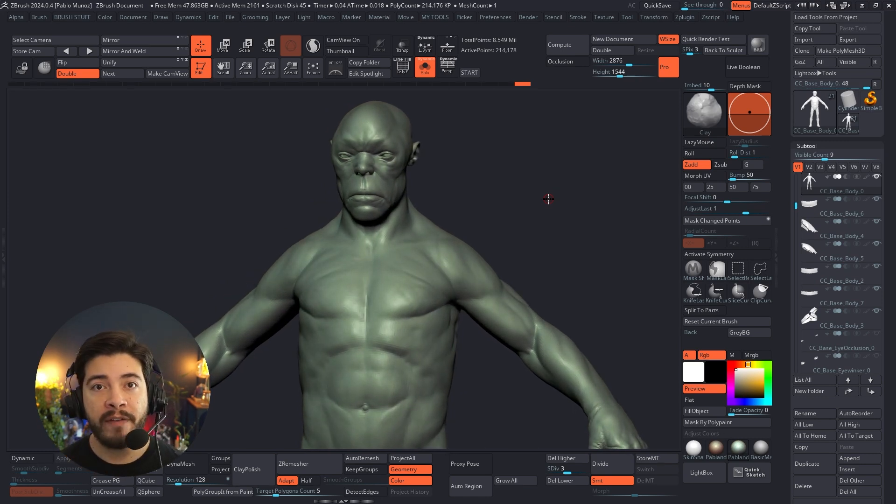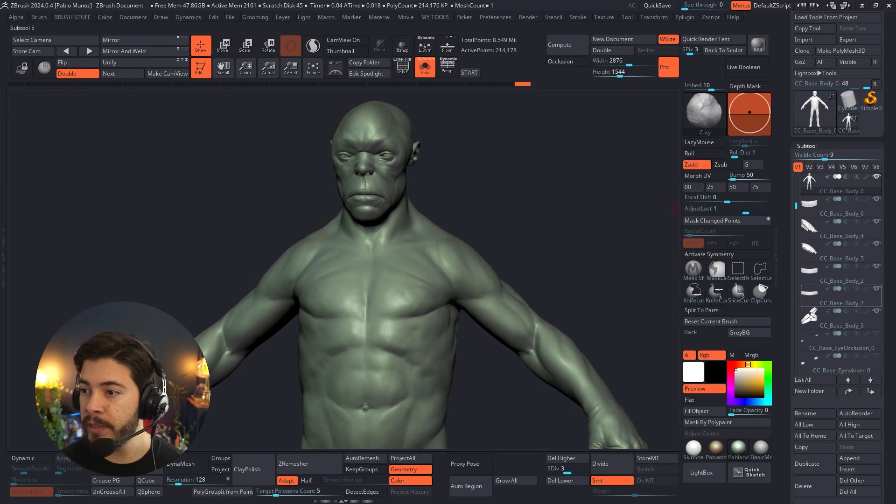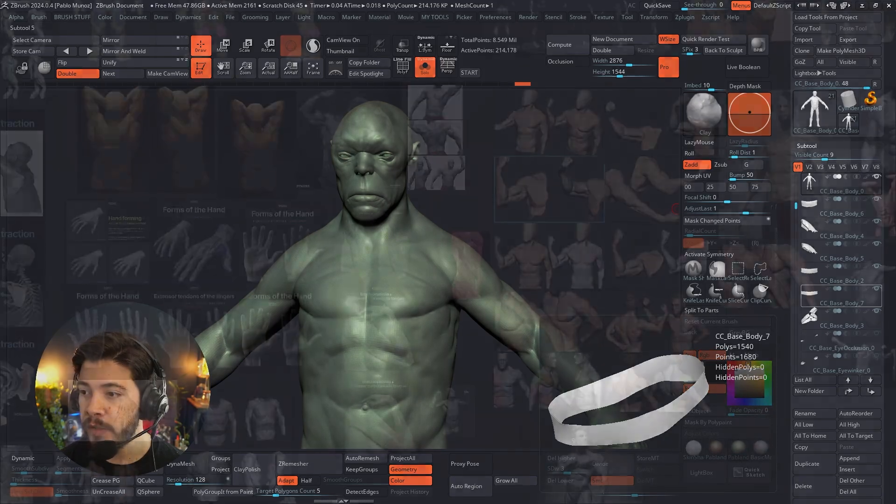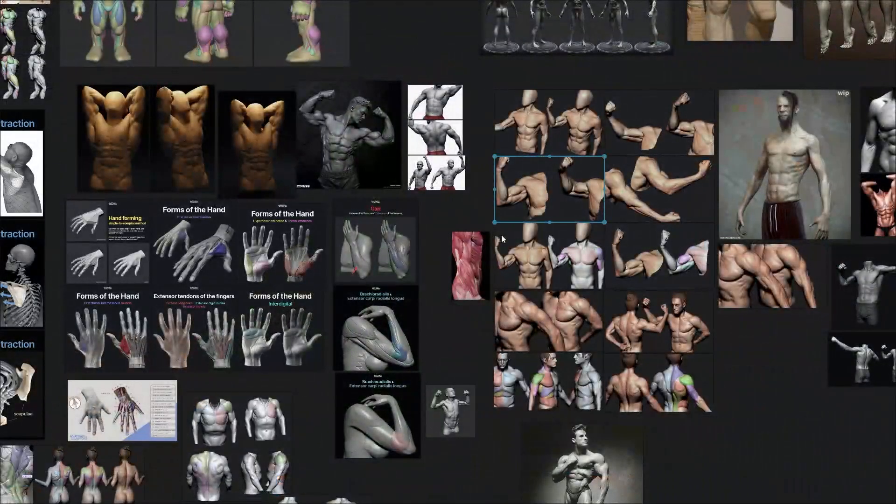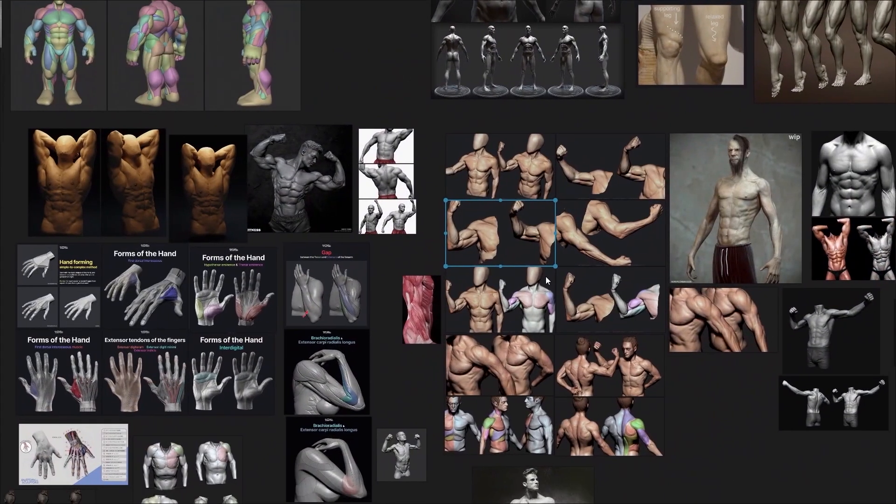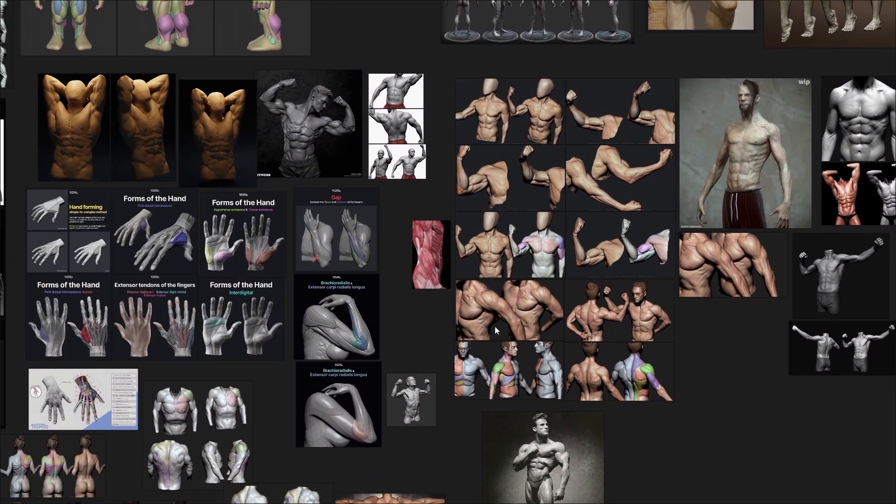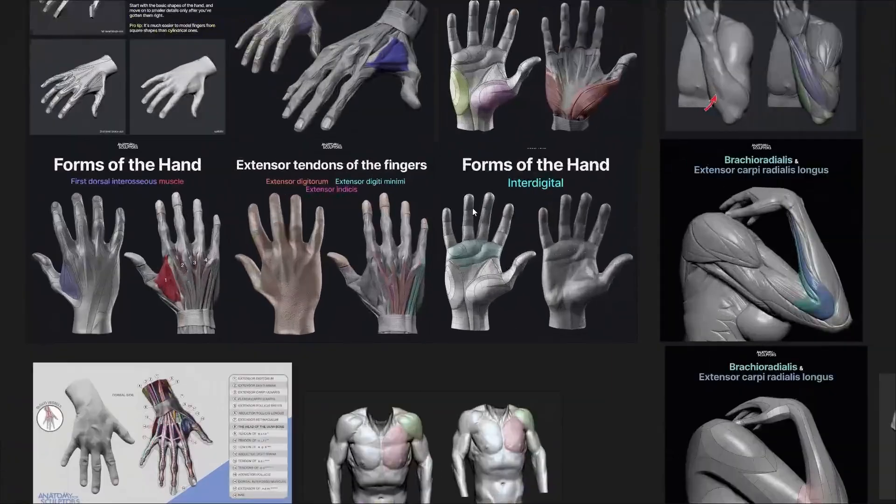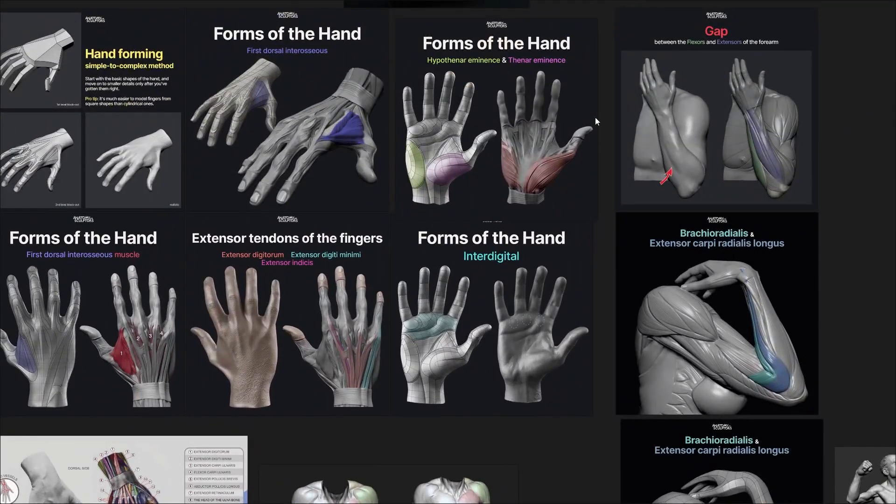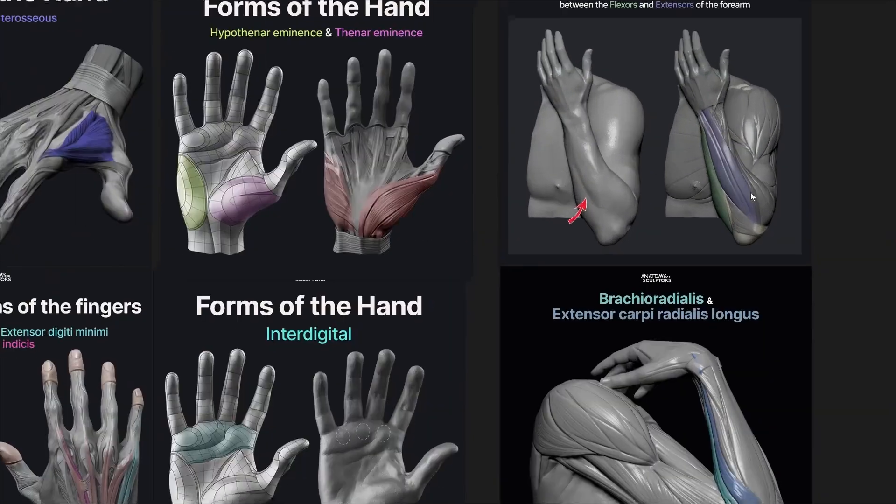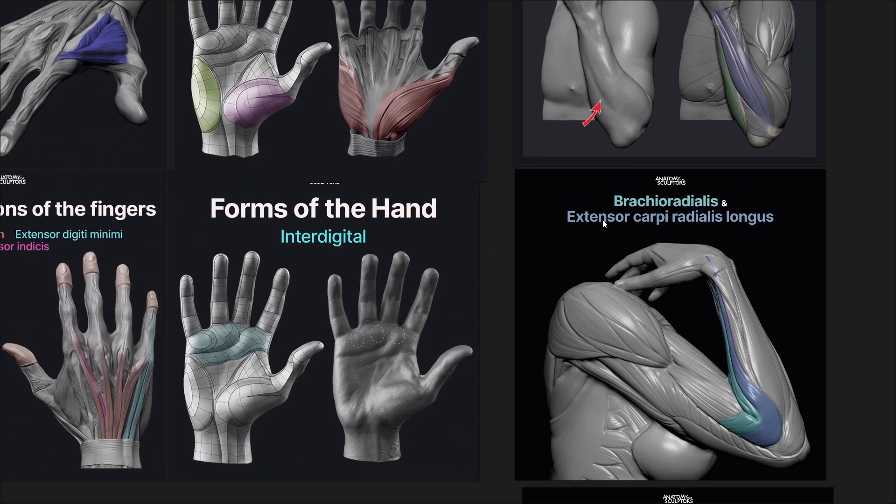So I have a second monitor. Let me show you what that looks like. Here's my second monitor, and I have a software called PureRef, which allows me to collect images and references where I can see the insertion of the muscles, all of that good stuff.